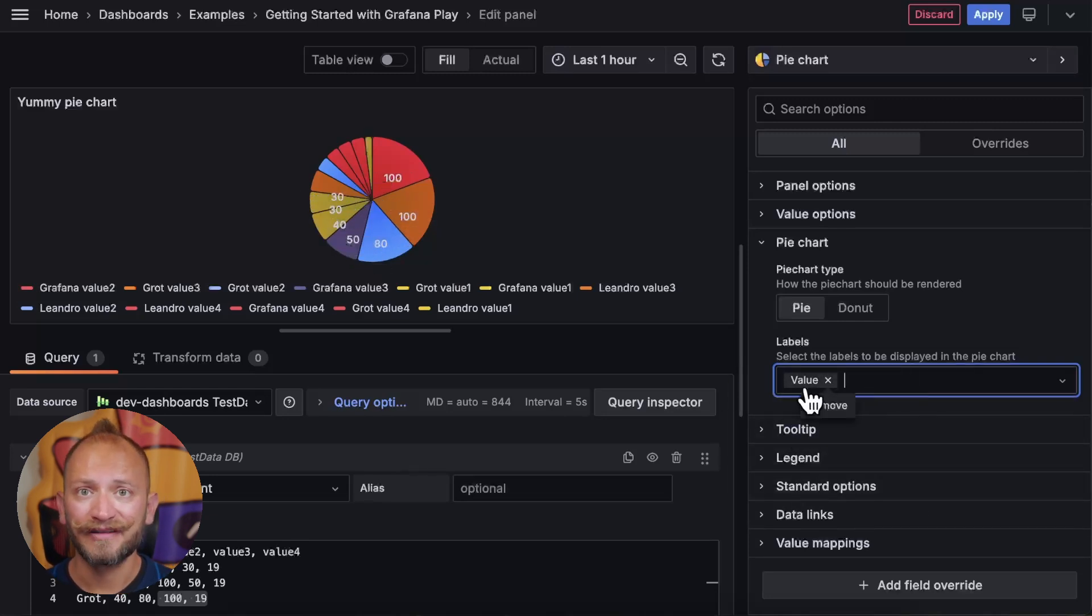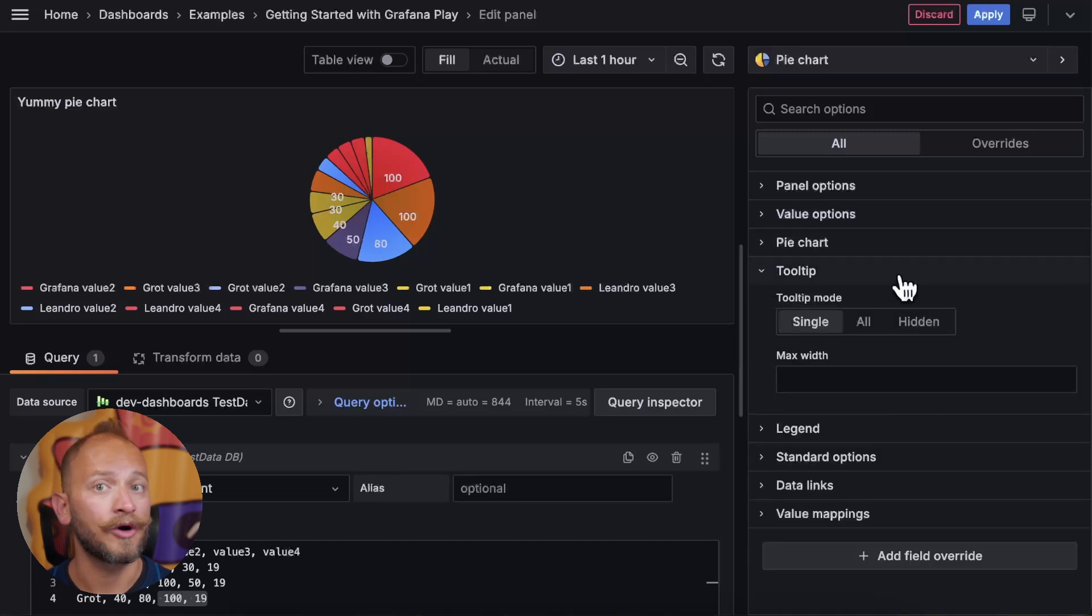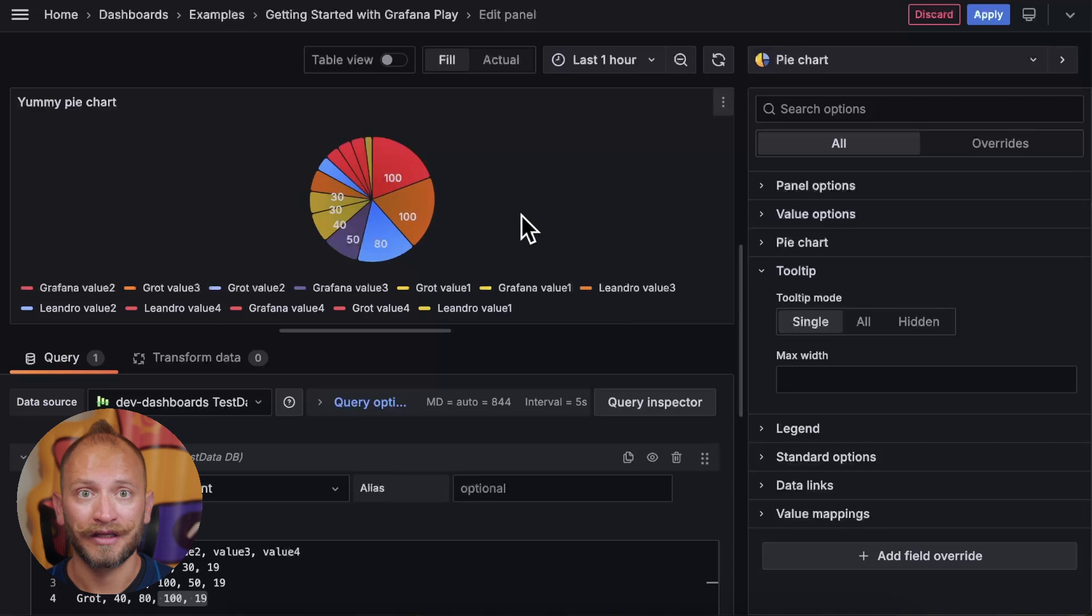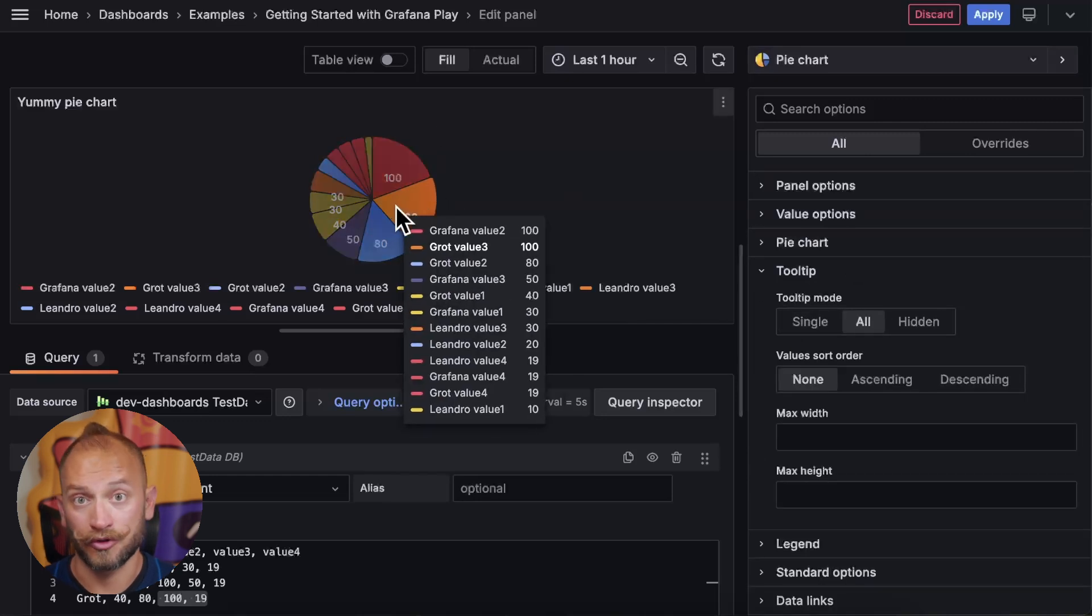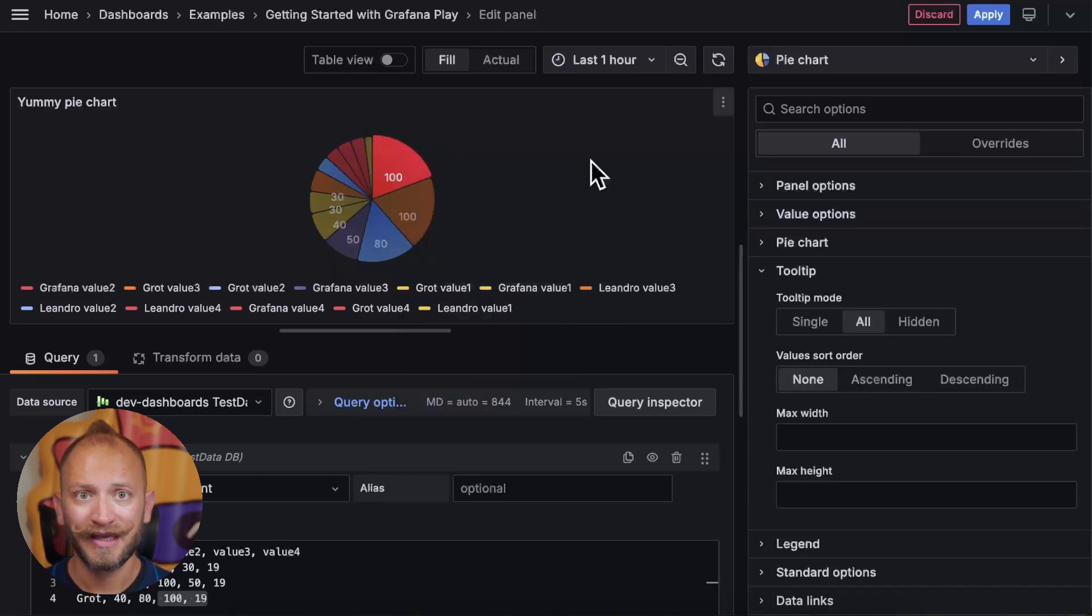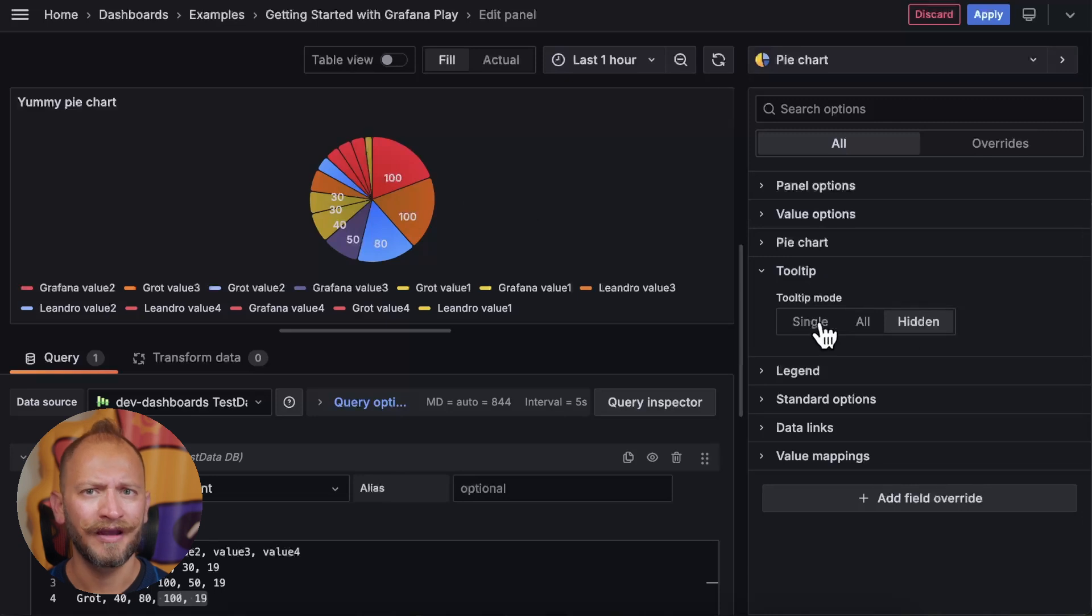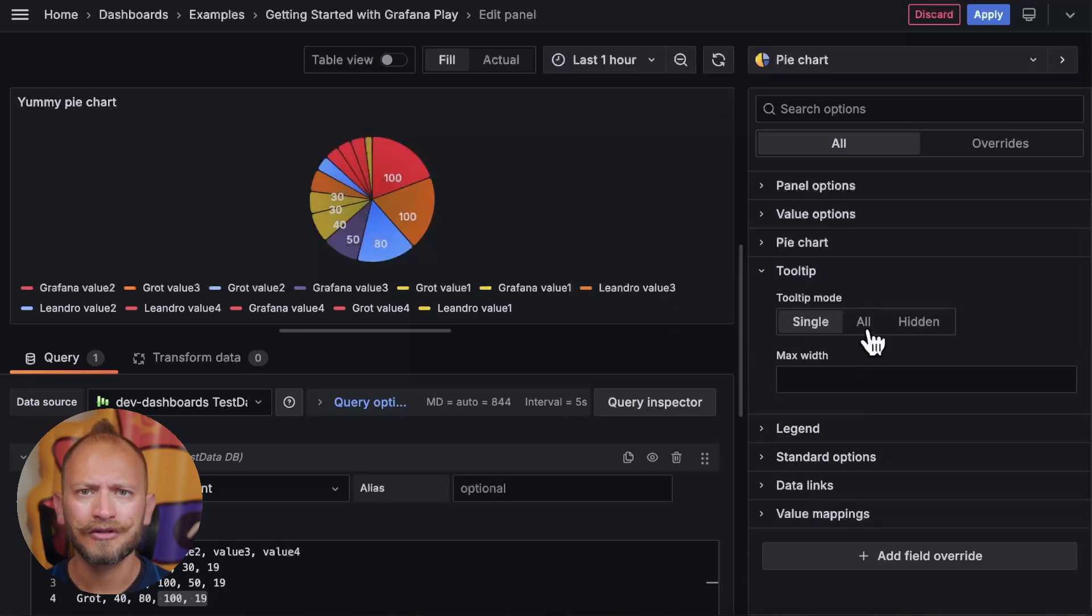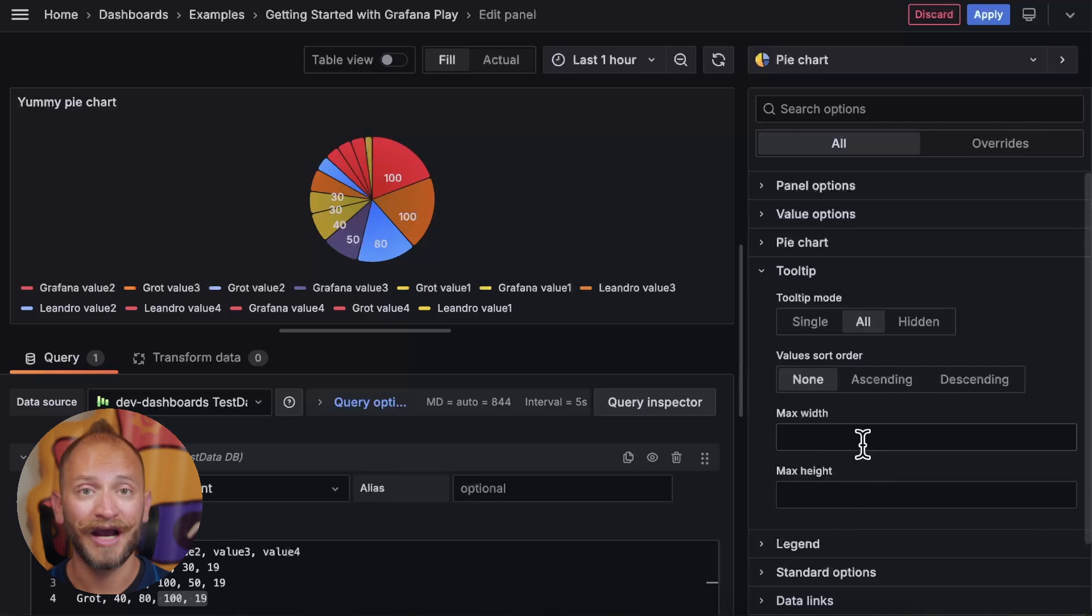Now we have the tooltip options. In other words, what is displayed while you hover over the pie. You can set it up to show only one per field, the one that you hover over, or all the fields, or no tooltip. In case of choosing just one, you can select the max width. But if you want them all at once, you can also set the order of the items and the maximum height.